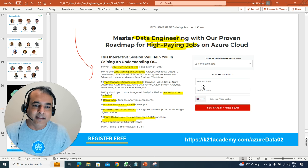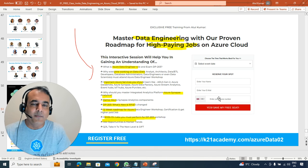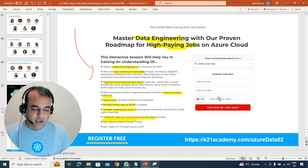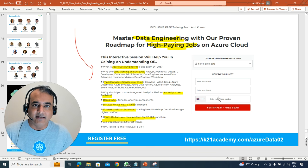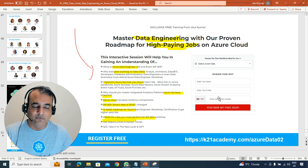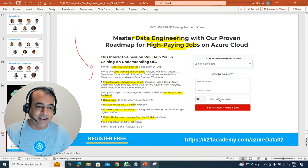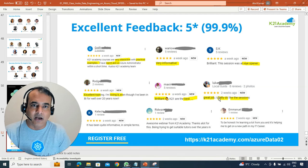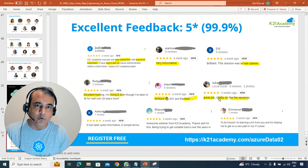Enter your name, email address, and phone number. The phone number is so that you get WhatsApp notifications about the date, time, and some useful information as well. The URL is k2anacademy.com/azuredata02.